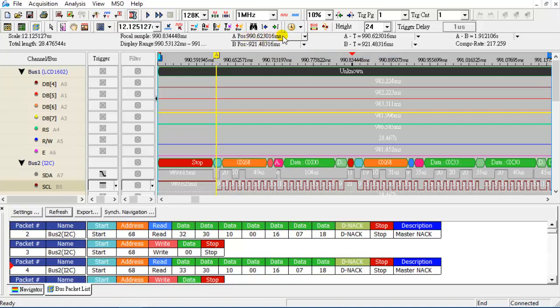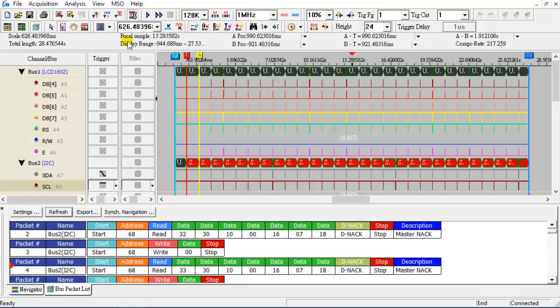Finally, the LCD shows the correct information. The Arduino Uno successfully accesses both the RTC and LCD within a reasonable amount of time.